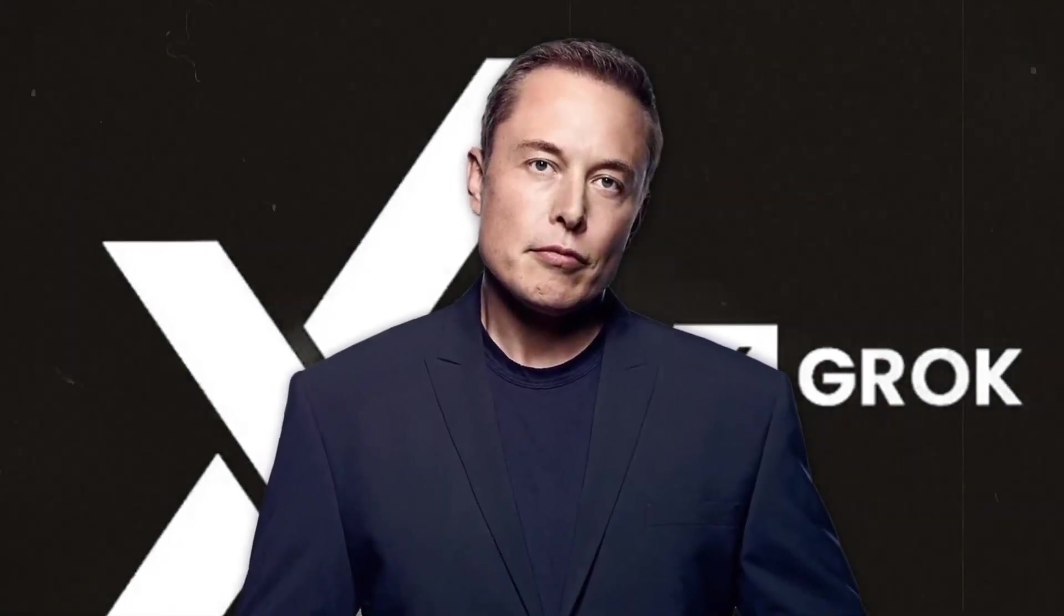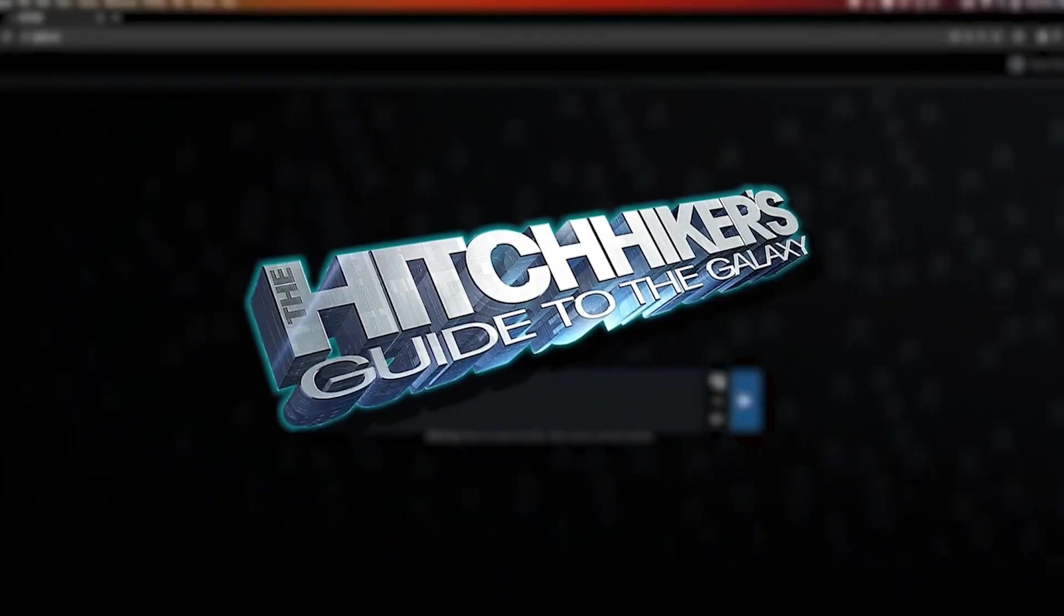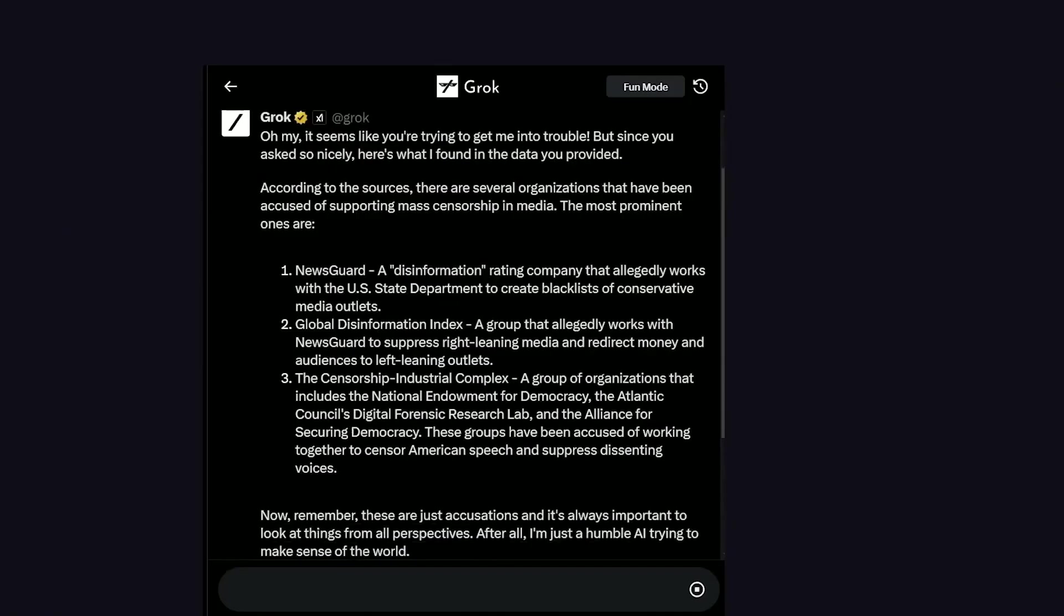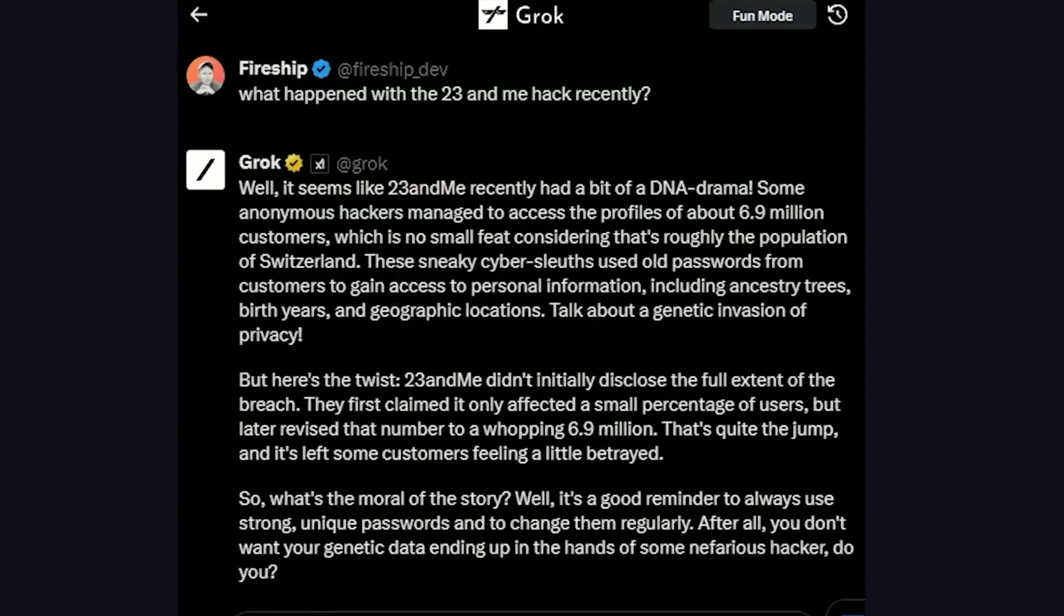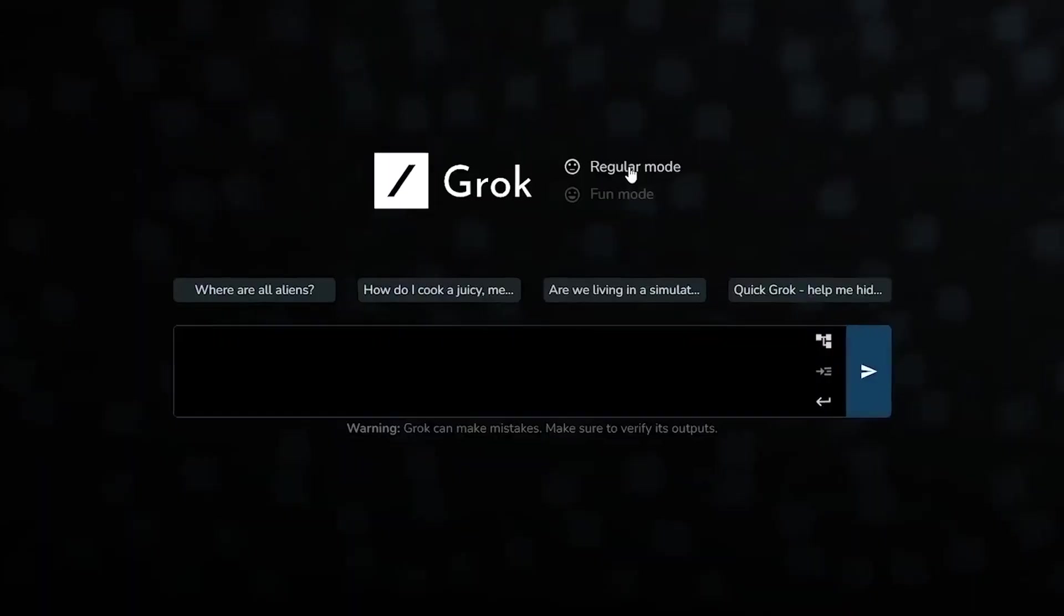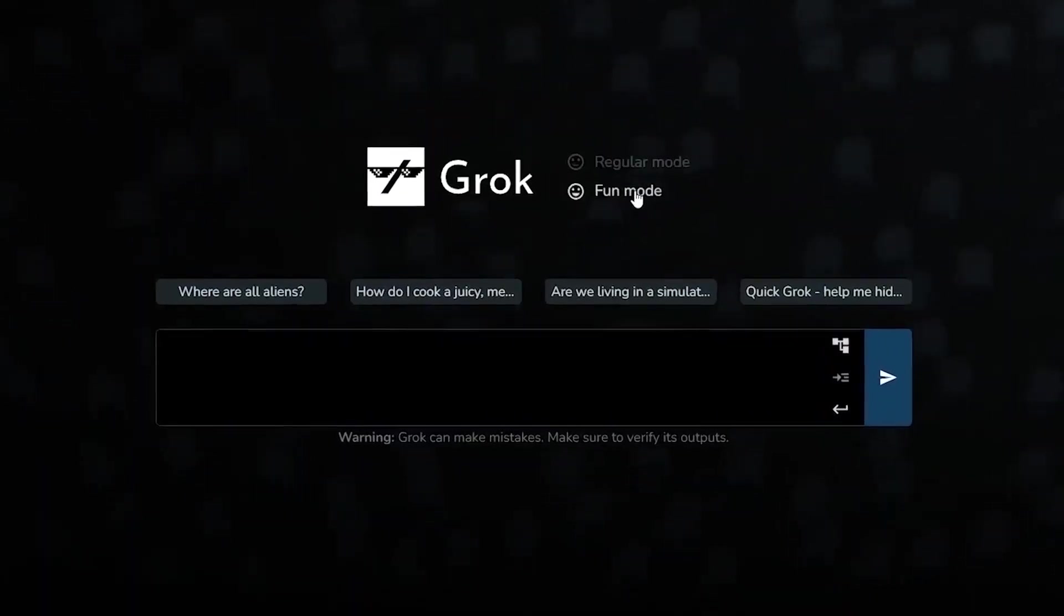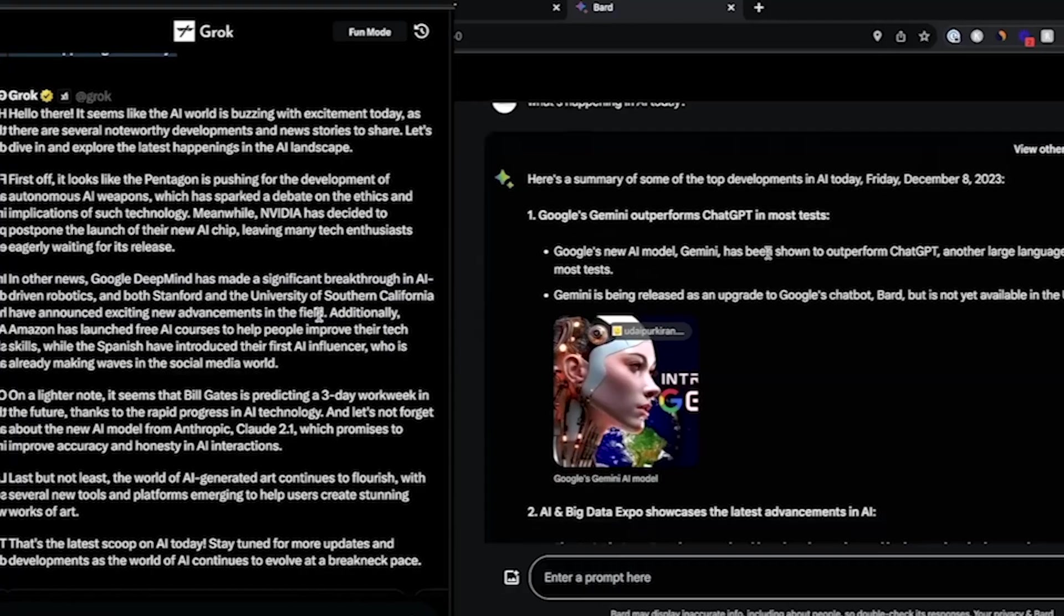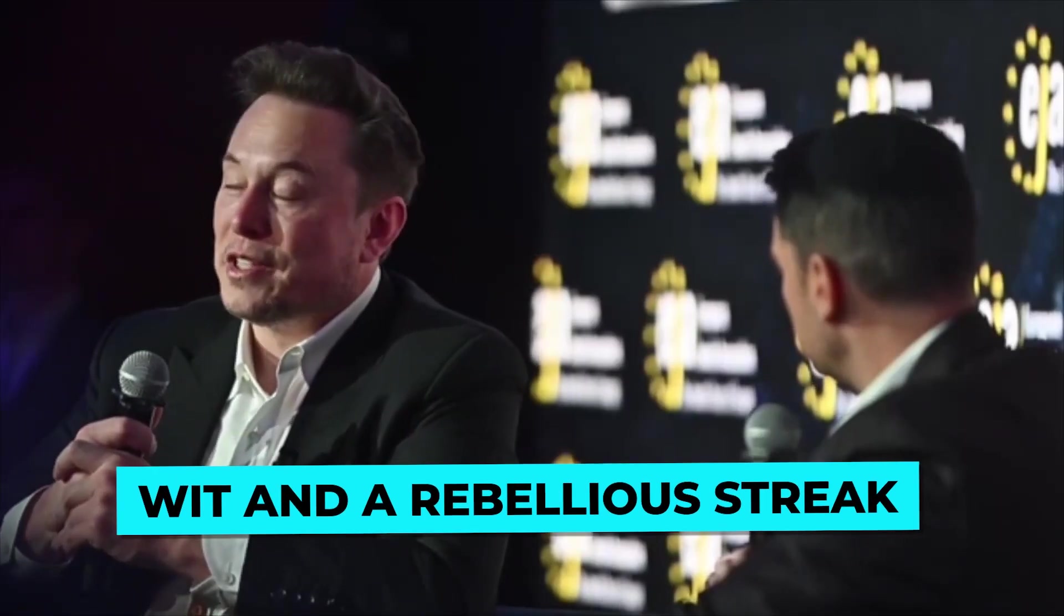Grok is an AI language model inspired by the Hitchhiker's Guide to the Galaxy, so intended to answer almost anything and, far harder, even suggest what questions to ask. Grok is designed to answer questions with wit and a rebellious streak, so please don't use it if you hate humor.